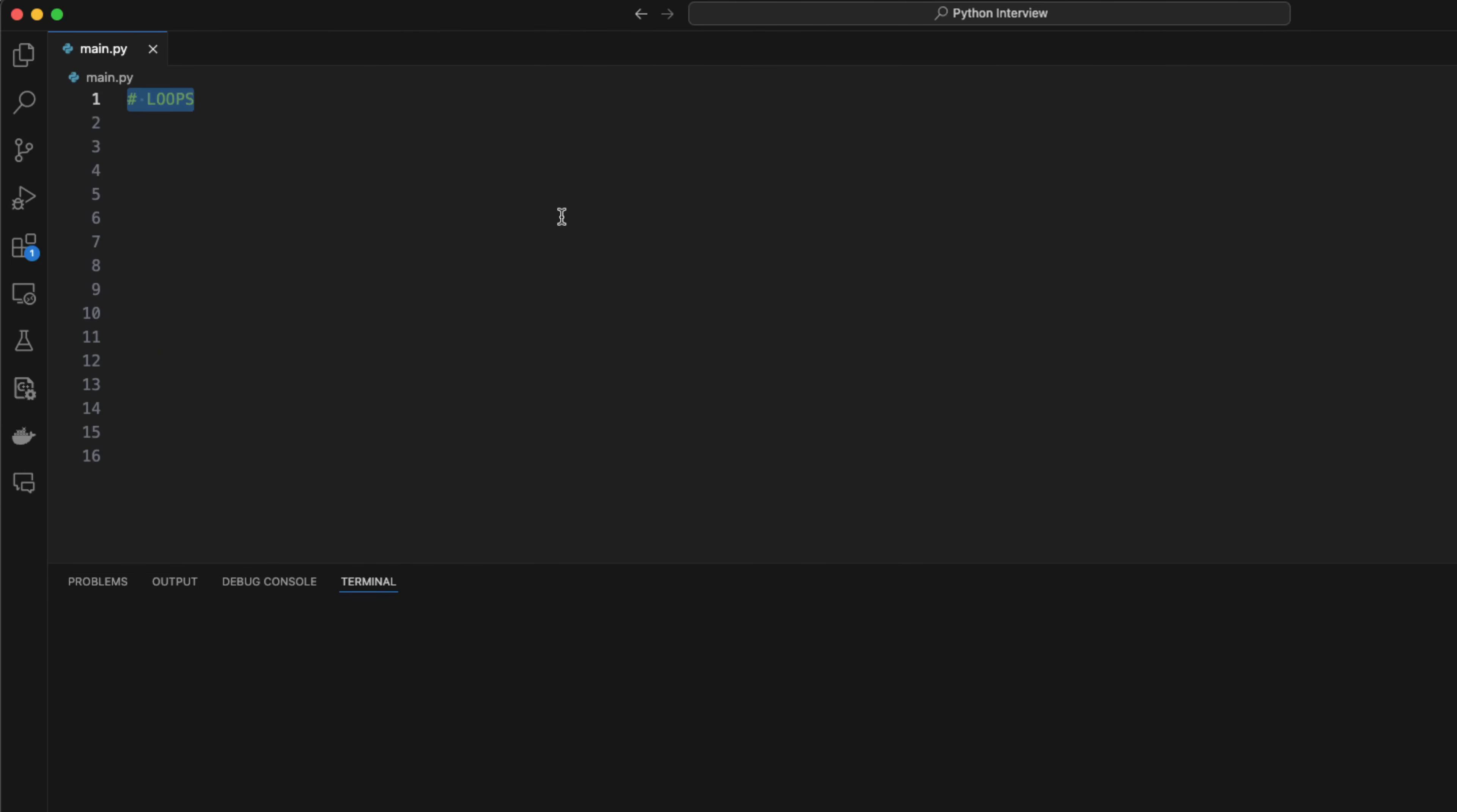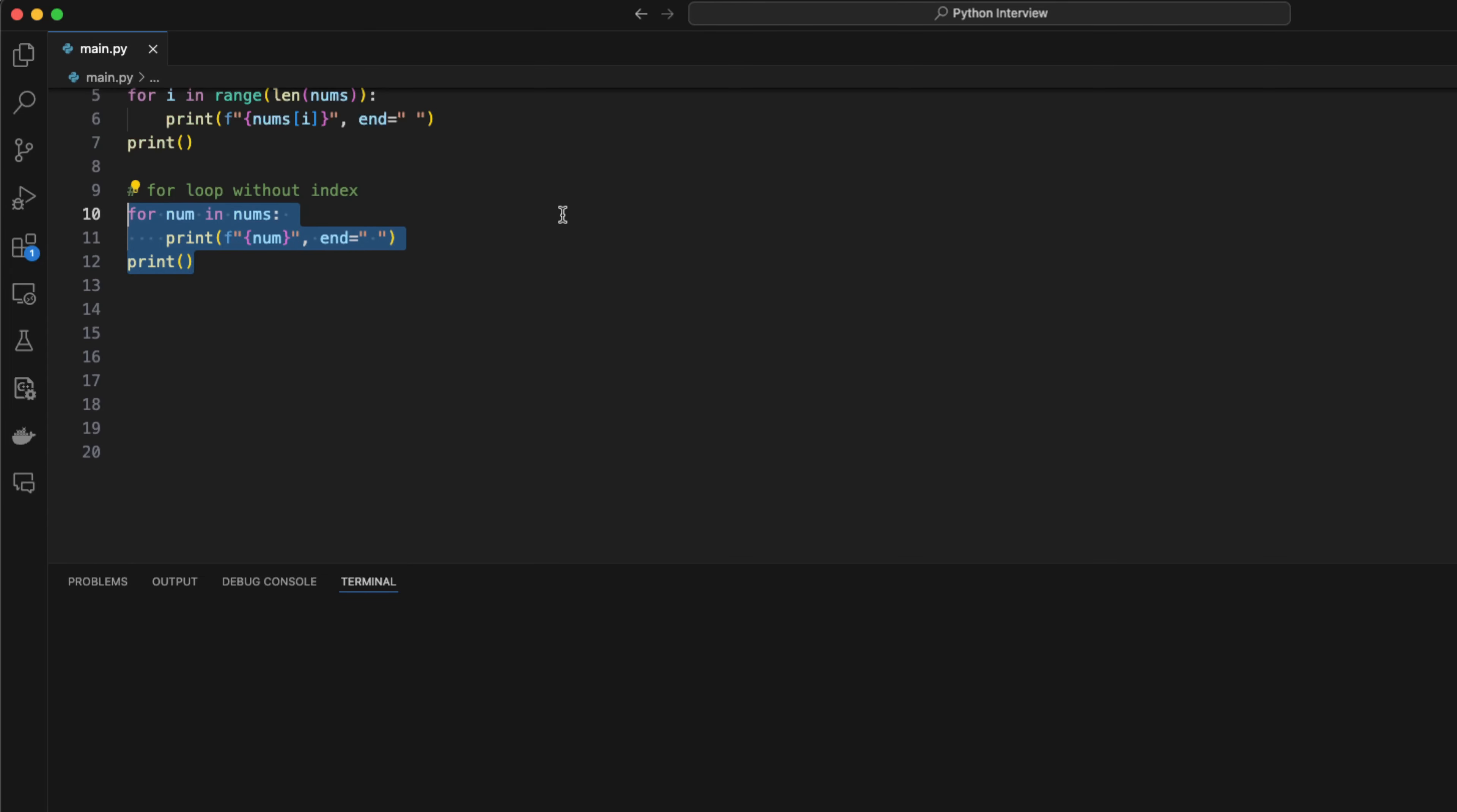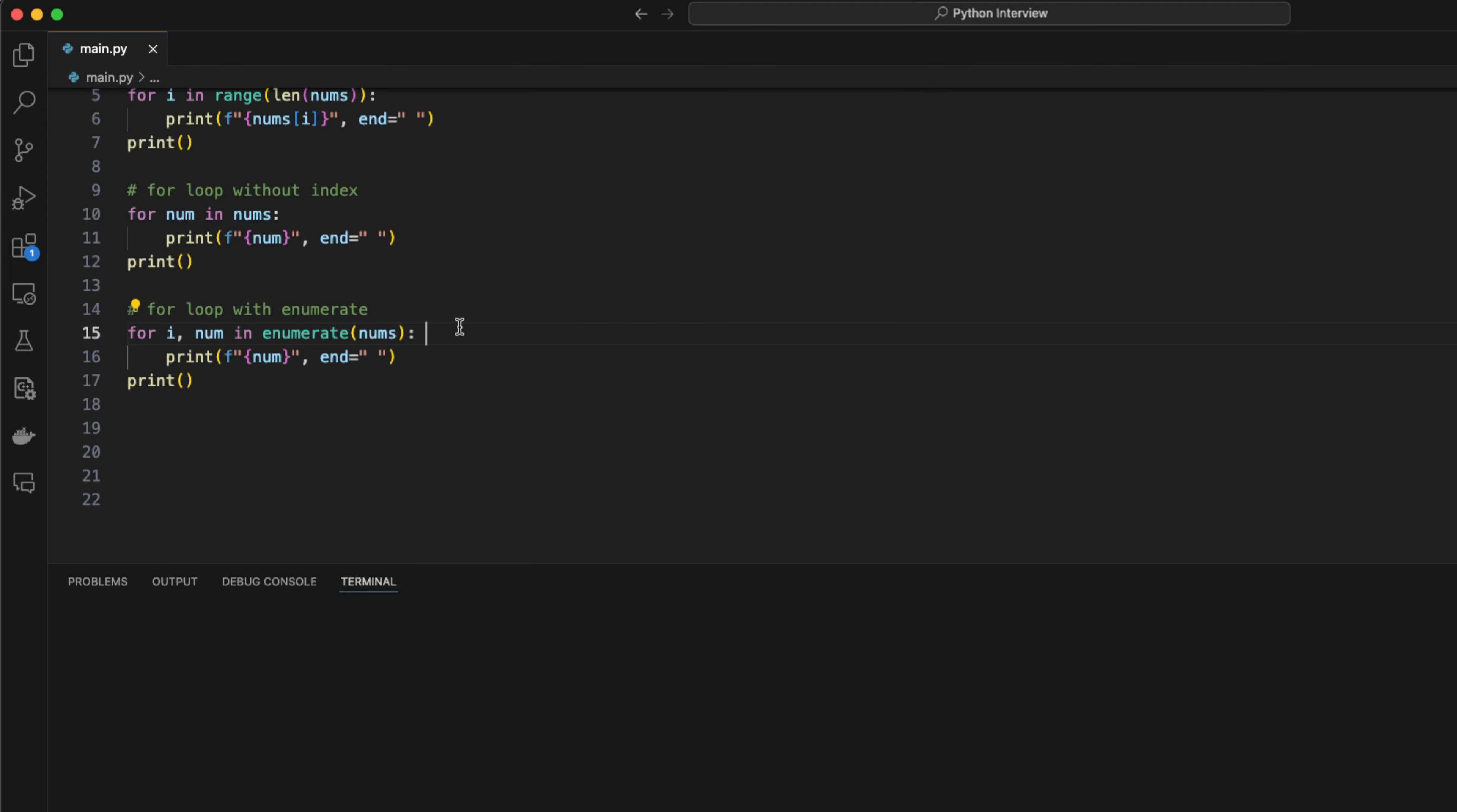Next, let's talk about loops. Most interview questions will involve looping in some forms, so it's important to notice. There are for loops and while loops. Let's say I have an array nums equals 123 and I want to loop through it. I can use a for loop with indices, I can loop directly without using indices, or I can loop using the enumerate method.